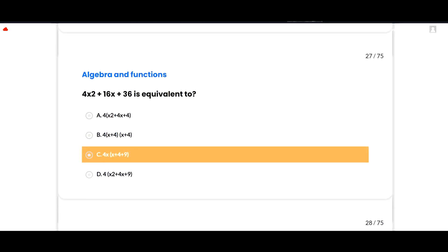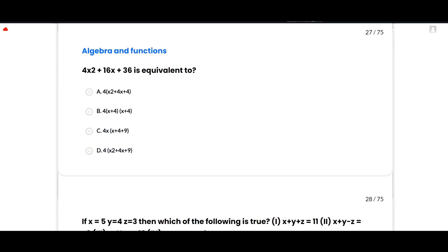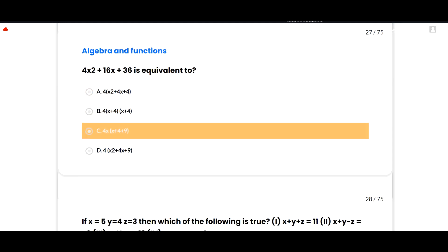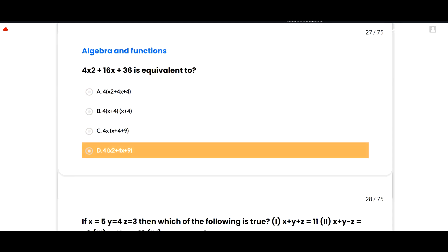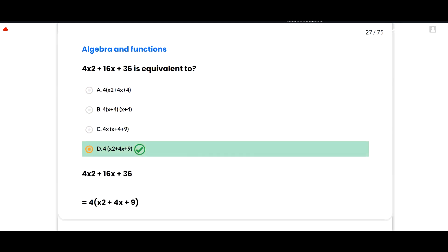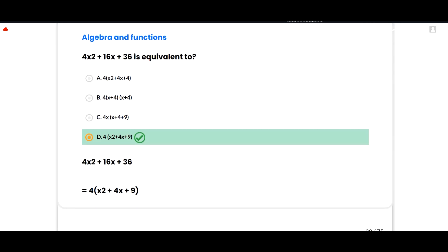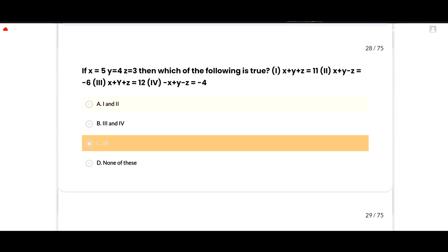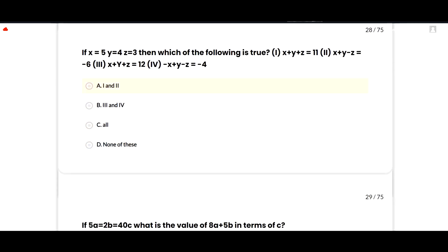The next section is algebra and functions. The MCQ: 4x² + 16x + 36 is equivalent to which expression? The correct option is D: 4(x² + 4x + 9). Very simple — just factor out 4 to get the answer. Option D is correct.